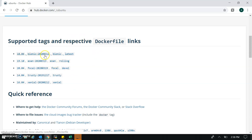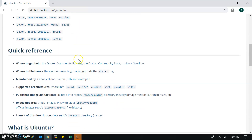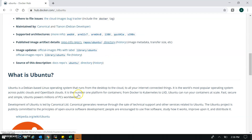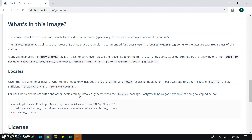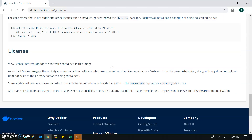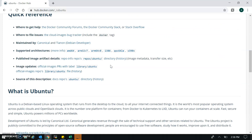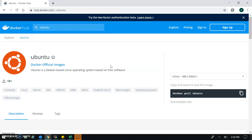We will understand what tags are in a future session. You can take the latest tag, and there is a quick reference for documentation. You can find information about this image and its license information.